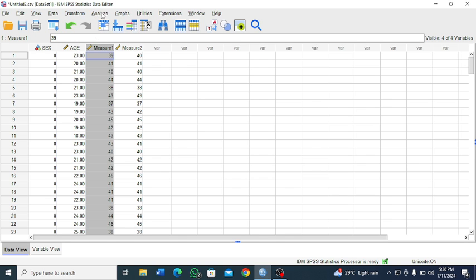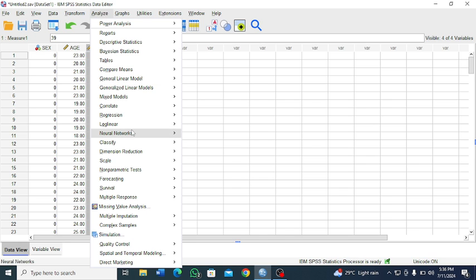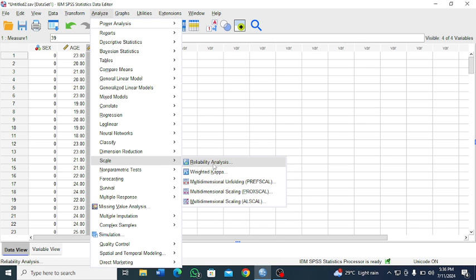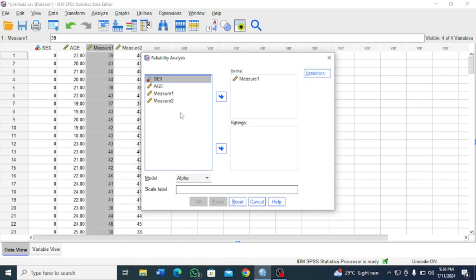So in SPSS you go to Analyze, you go to Scale, then you select Reliability Analysis. So here, so reset.